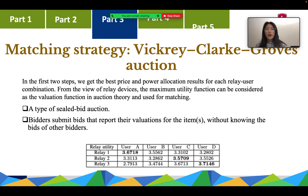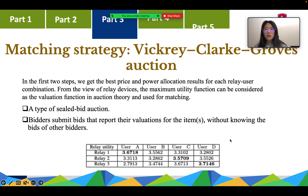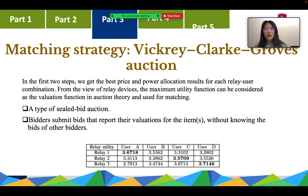At this point, we have obtained the base price and power allocation for each combination, but we still need to select the best combination. For the matching strategy, we use a VCG auction. In the VCG auction, we need an evaluation function for the bidders. In our problem, the utility function of the relay serves as the evaluation function in the auction. An example is shown in the table.